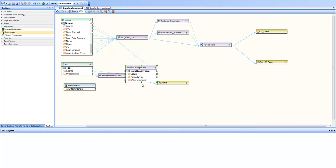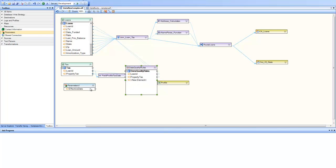If you recall, our data quality was working on property tax and was checking if the property tax is zero or not. Let's add a twist to this scenario and put an effective date. So what I'm saying is this data quality rule is effective only when this effective date is matched. And I would like to specify this effective date from outside of this data flow.